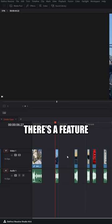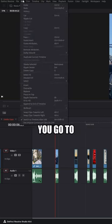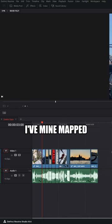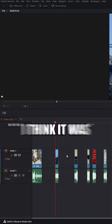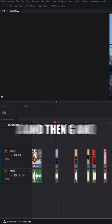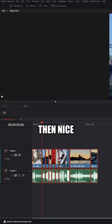Fortunately, there's a feature called delete gaps. You go to edit and delete gaps. I have mine mapped to keyboard shortcut G — I think it was from Premiere — but I hit Ctrl+A and then G and all my clips are then nice and tidied up.